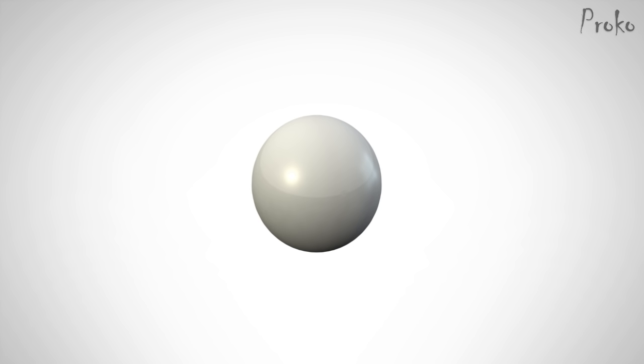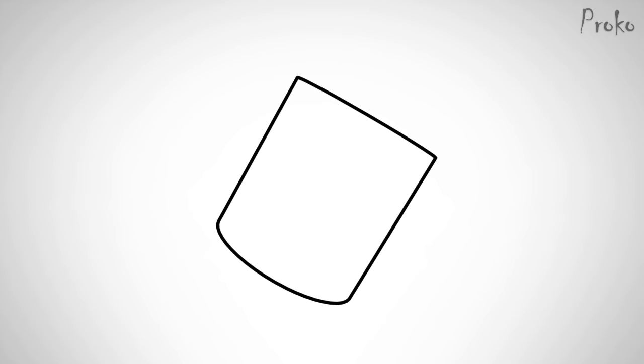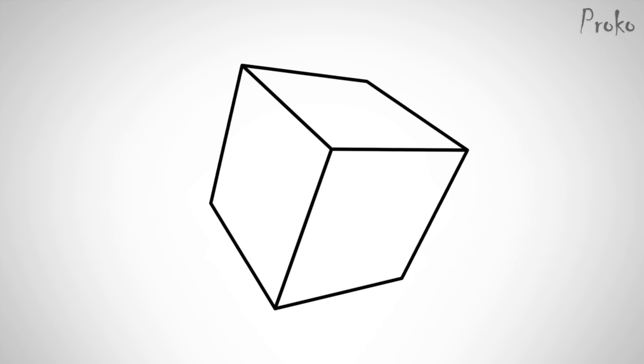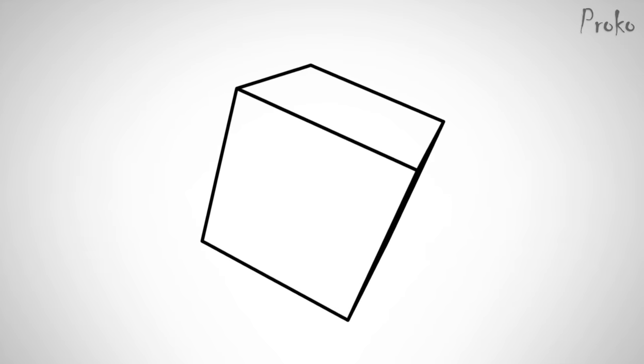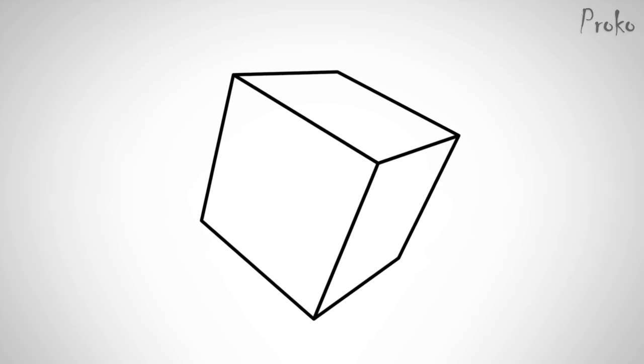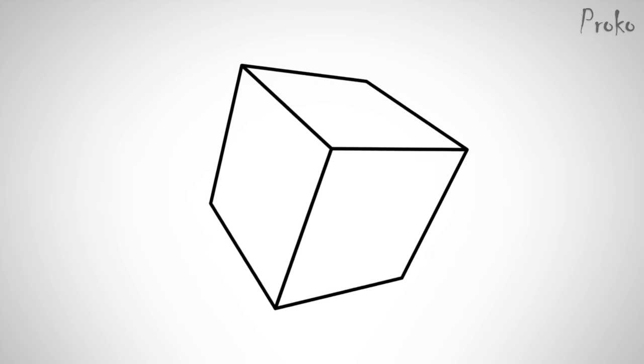Spheres are not effective in showing perspective, as I explained last week. You can't see a sphere as three-dimensional unless you add tone. Without tone, a sphere is just a circle. A cylinder introduces perspective because it has a plane change at the top and bottom. A box shows even more perspective because it has a plane change from the front to side planes along with the top and bottom planes.